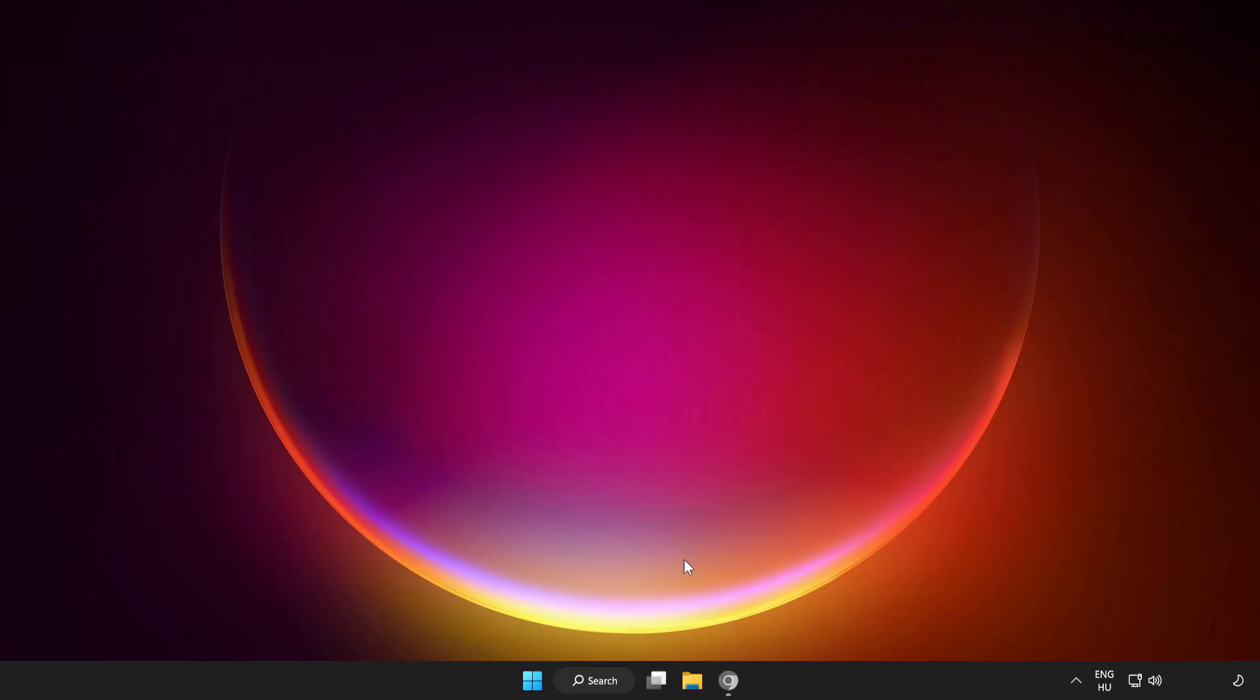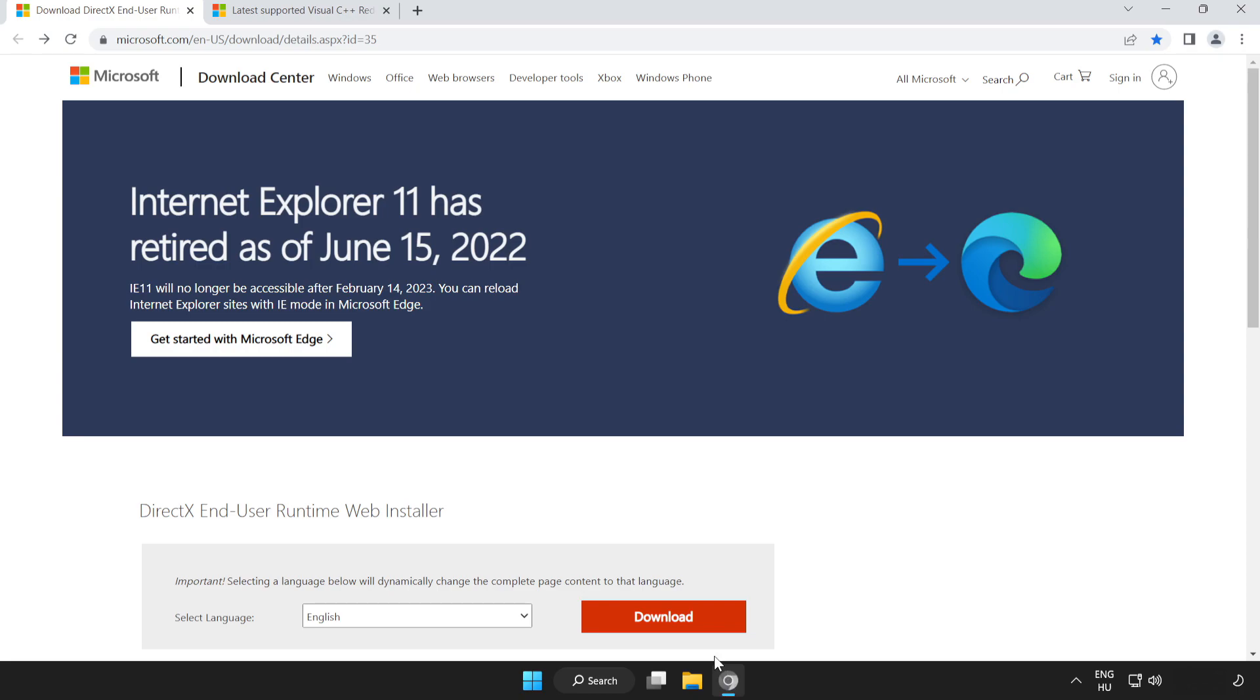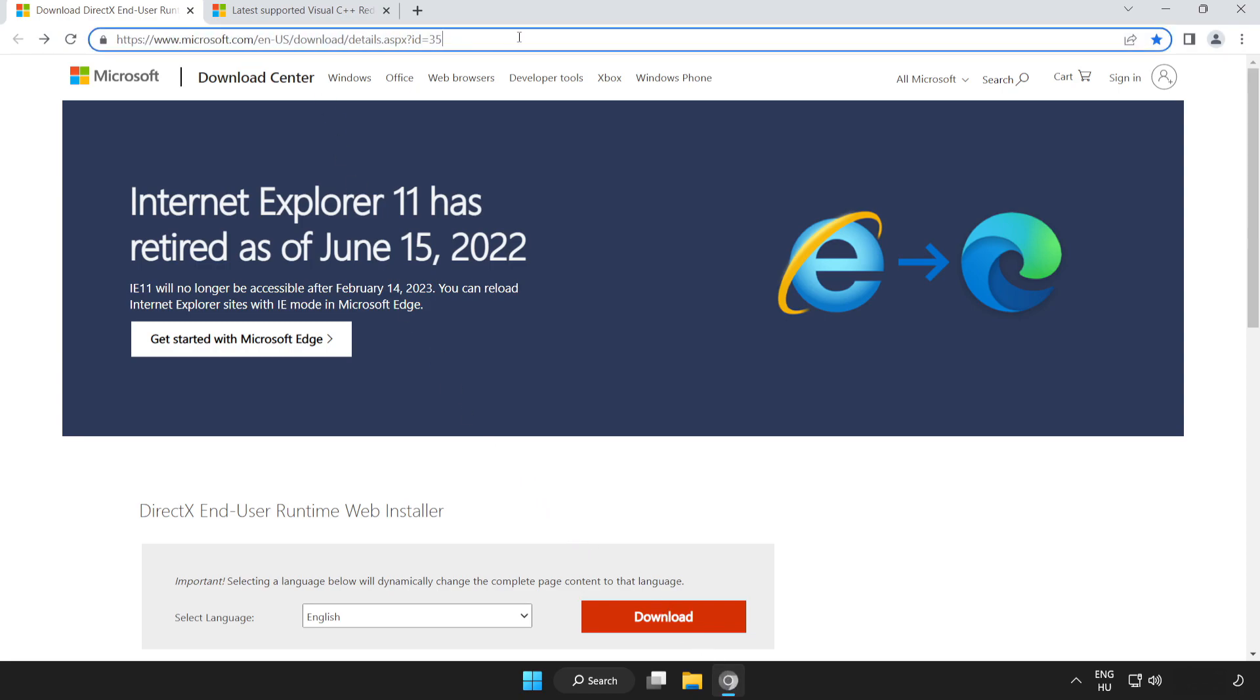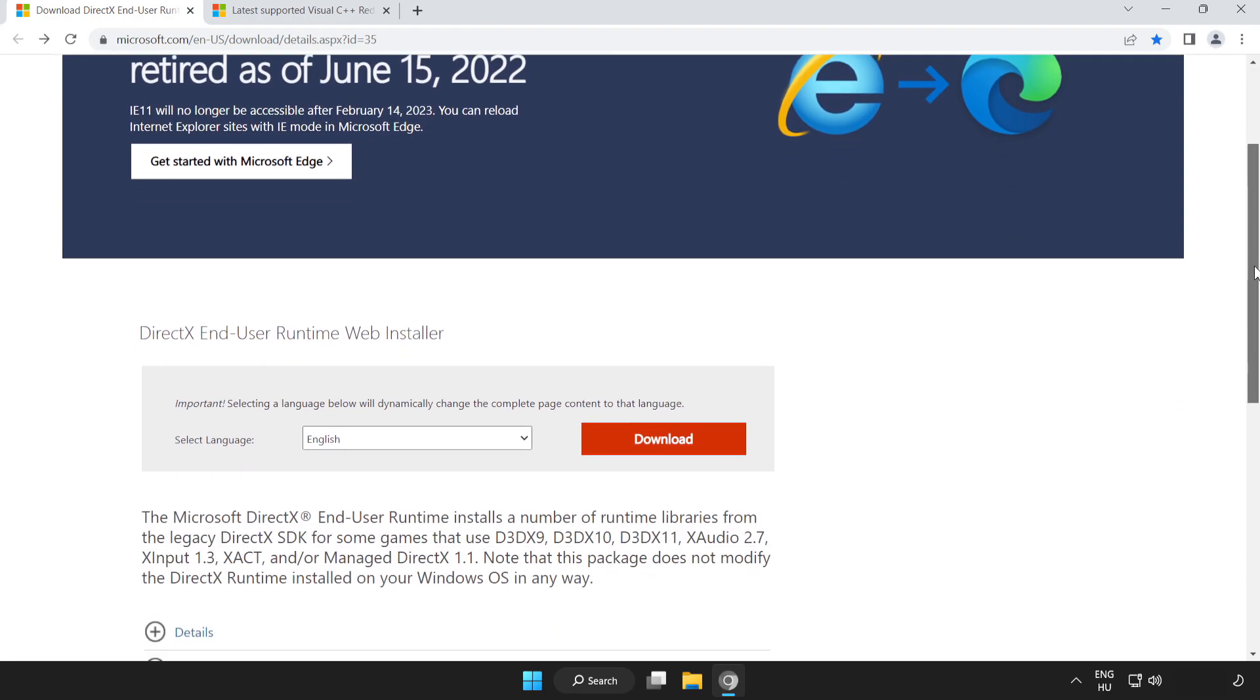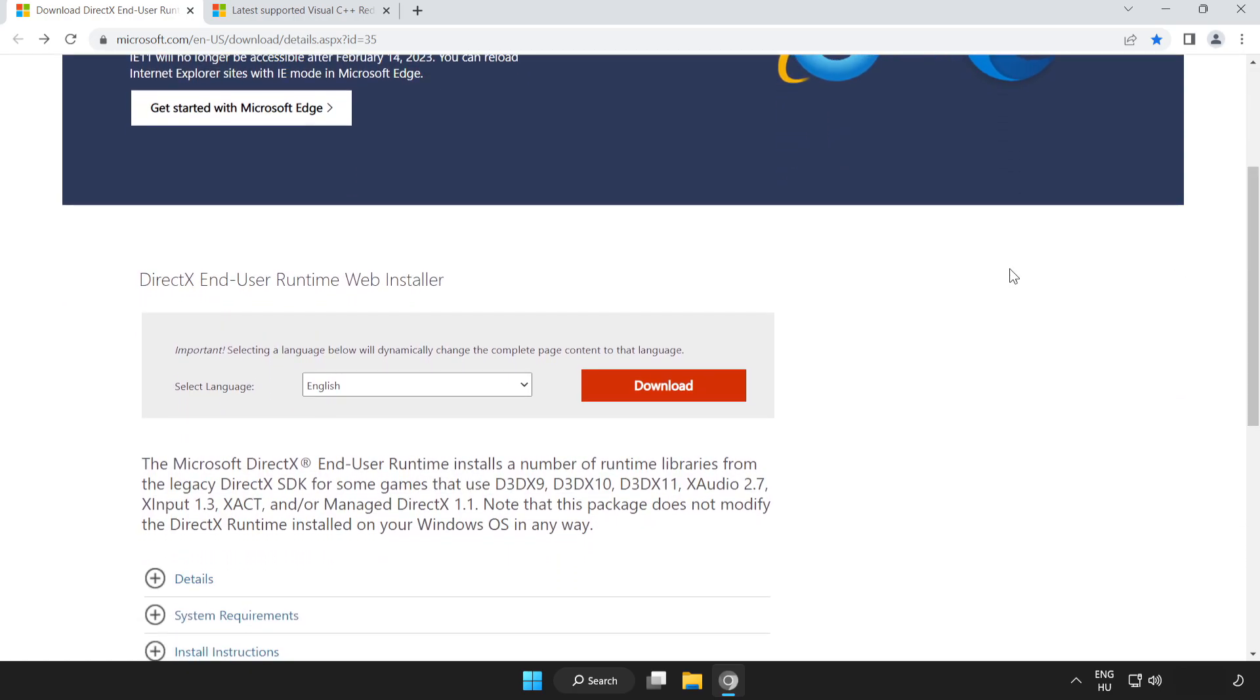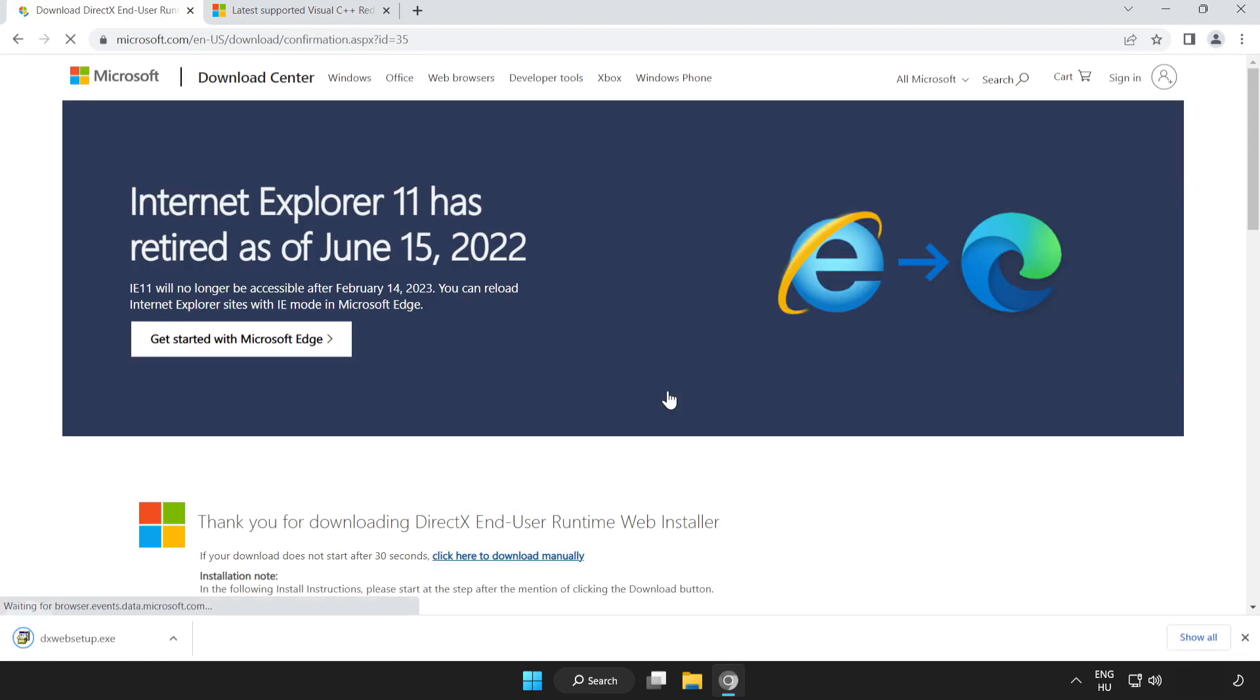If that didn't work, open internet browser. Go to the website, link in the description. Scroll down. Click download. Install downloaded file.